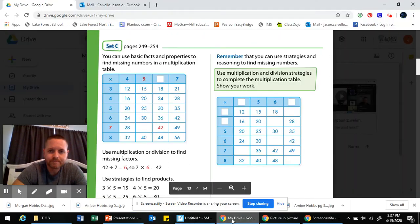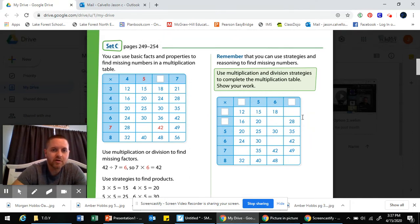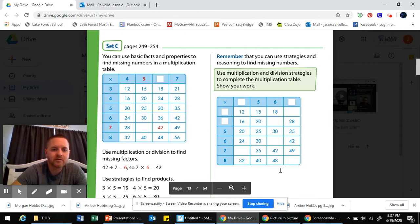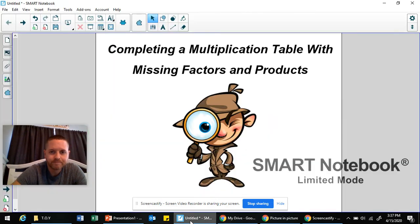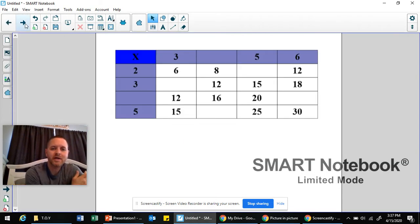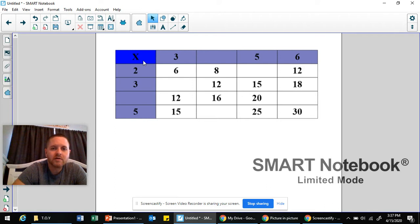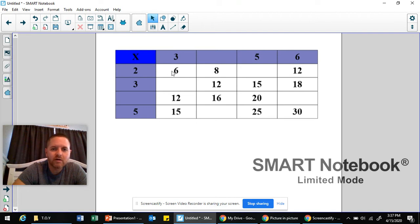So, looking at your packet, eventually you're going to get to this page where you have a couple multiplication tables at the top that are missing both factors and products. Let's take a look at what I have here and see how this works. The first thing you need to be reminded of is that the numbers in this first column are factors, and the numbers in the first row are also factors, and we multiply factors to create products. The numbers with the white background in the middle of the table are all products.